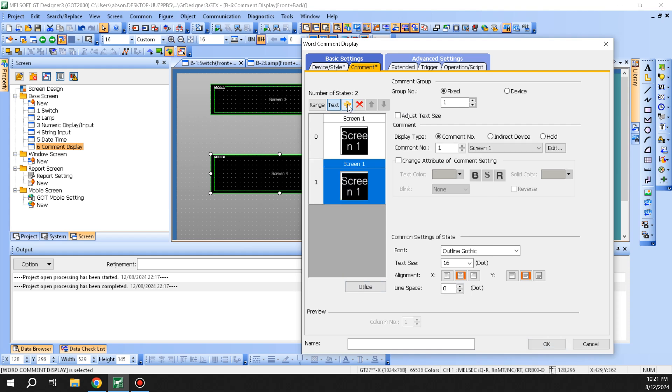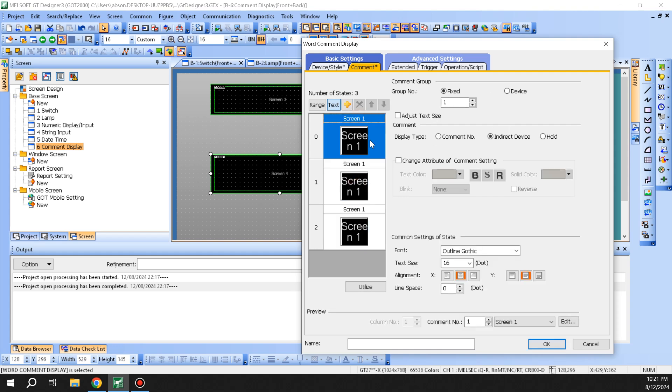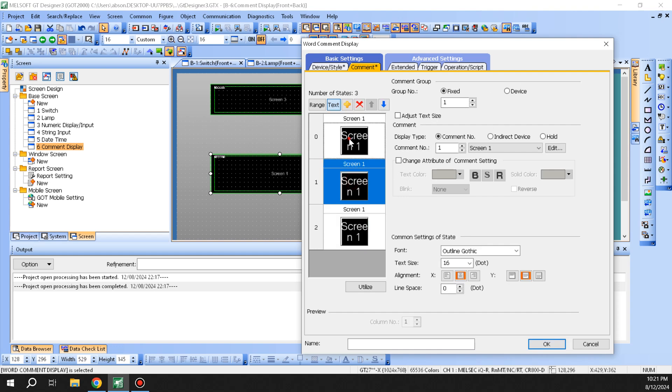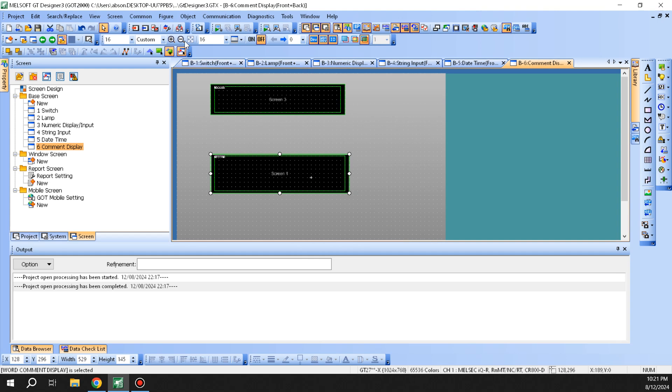That's about it for the comment. You can add multiple steps to it and show different colors if you want. Yeah, that's what we have as far as the comment goes, and that's about it on the word comment display.